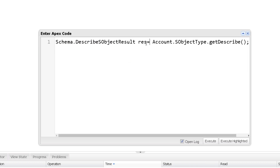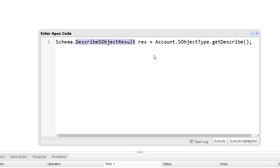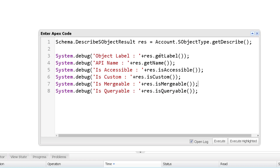When we execute this, the DescribeSObjectResult object will hold the metadata description of Account. This class provides plenty of methods — I'll show some of them. Methods include getLabel, which gives the label of the object; getName, which gives the API name; isAccessible, which returns true or false depending on whether the object is accessible for the current logged-in user; isCustom, which tells us whether it is a custom object; isMergeable, which tells us whether a merge operation can be performed on this object; and isQueryable, which returns true or false depending on whether the object is queryable by the current logged-in user.